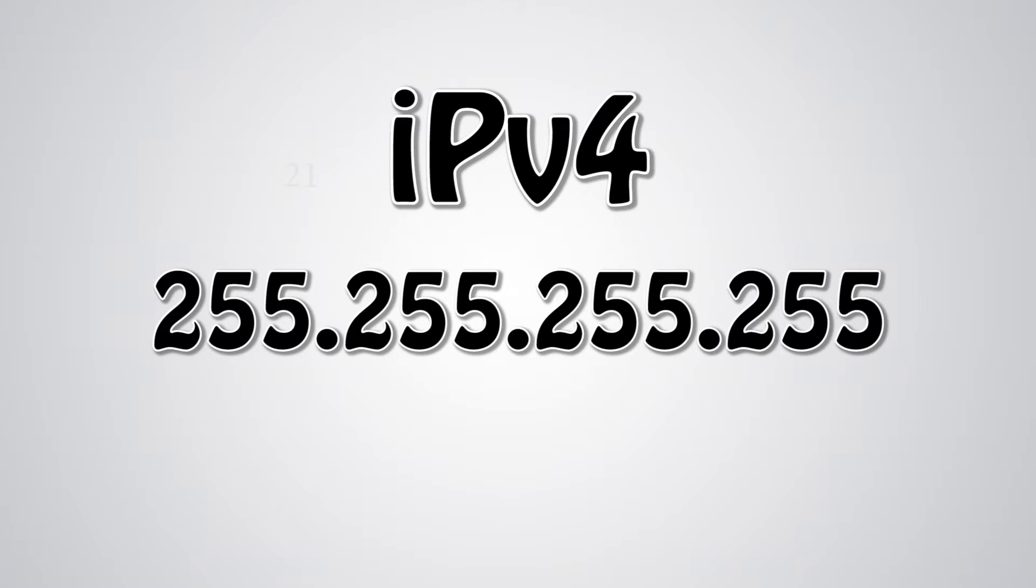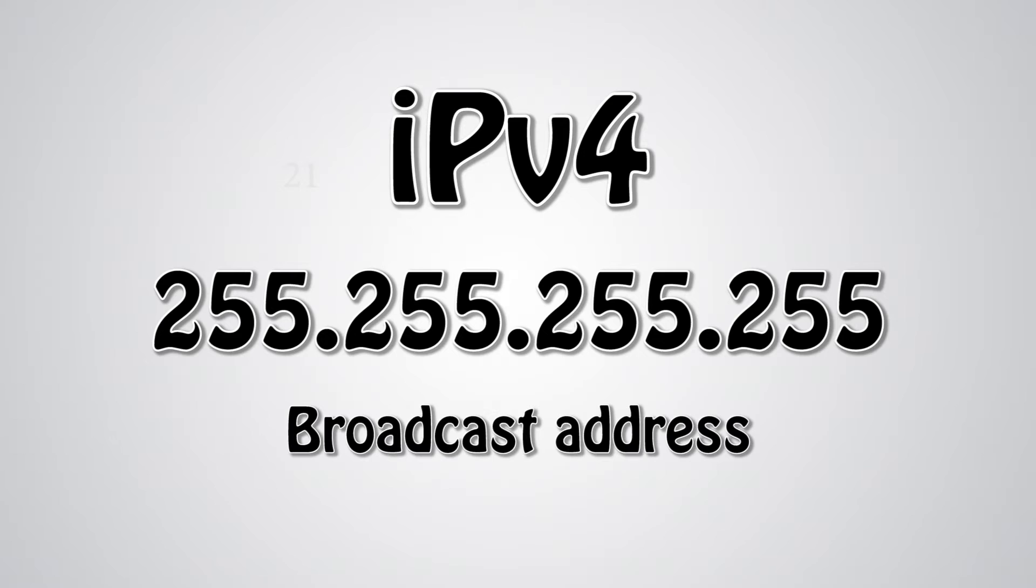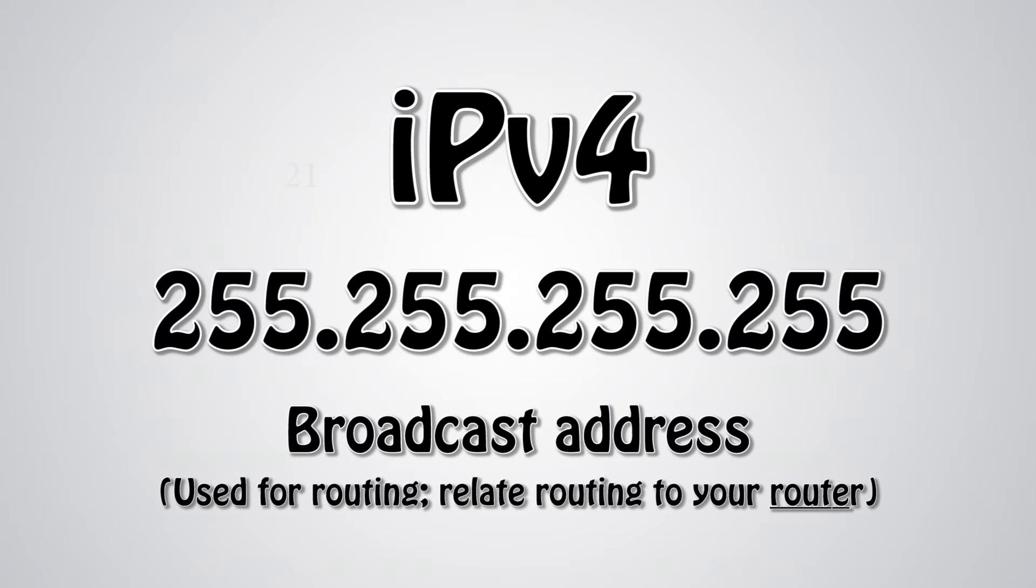255.255.255.255 is also reserved, and is known as the broadcast address. This address is for routing, which is a set of protocols that data follows in order to travel across multiple networks from its source to destination.